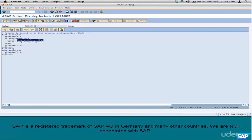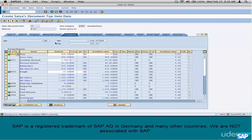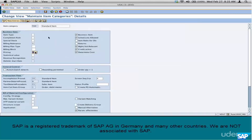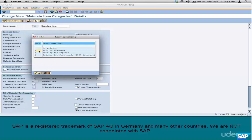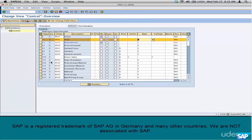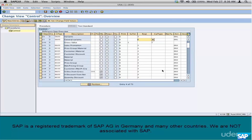Let's go back to the logic once again. If KOMP PRSFD contains either a B or an X — what do these letters stand for? Go back to the item category and look at the possible list of fields for pricing. B means pricing for free goods, X means standard. Meaning if the item category's pricing relevance is either B or X, then evaluate pricing. If not, don't evaluate it. This requirement routine 2 ensures that pricing for that condition type is calculated only when the corresponding item category is relevant for pricing.